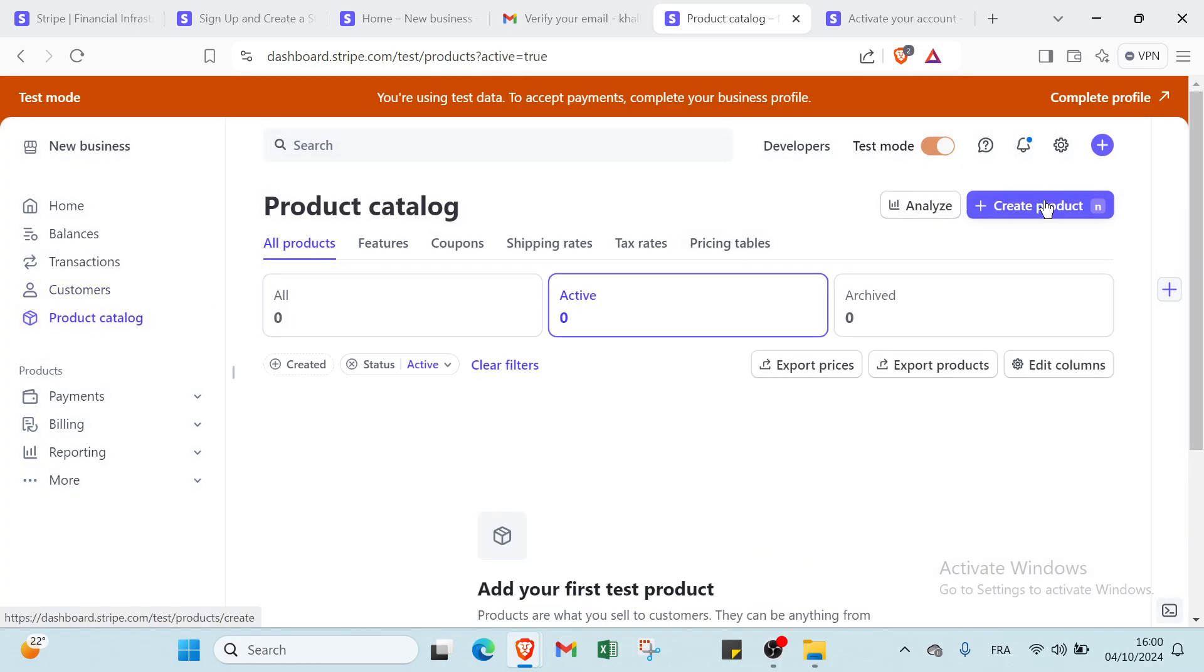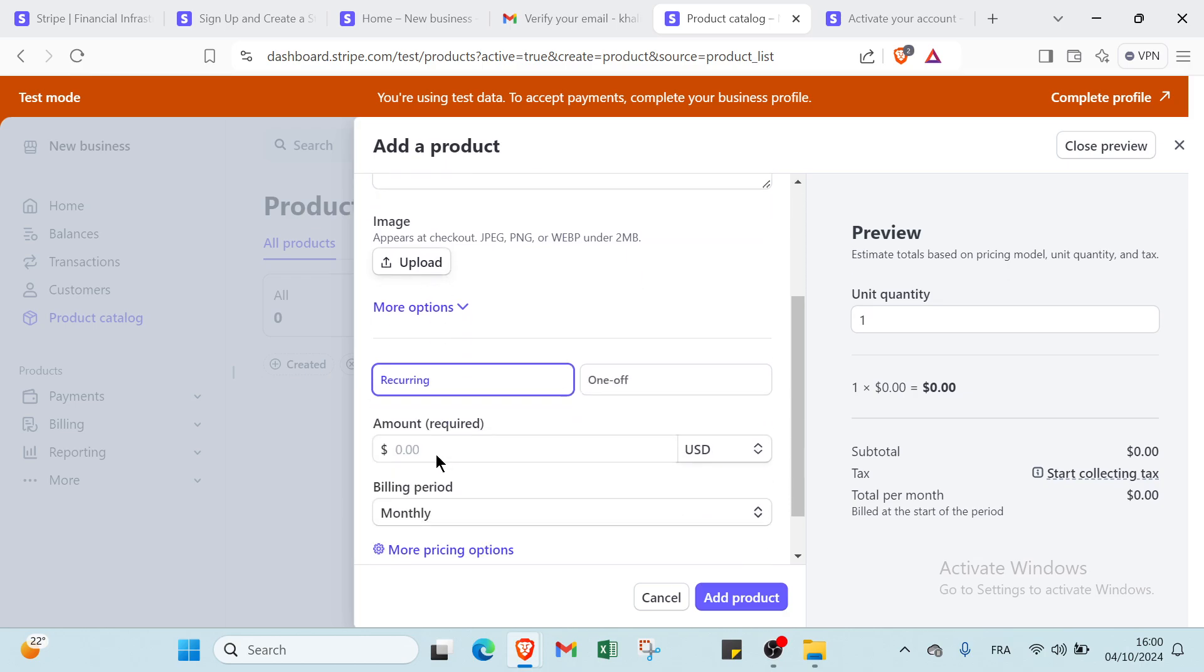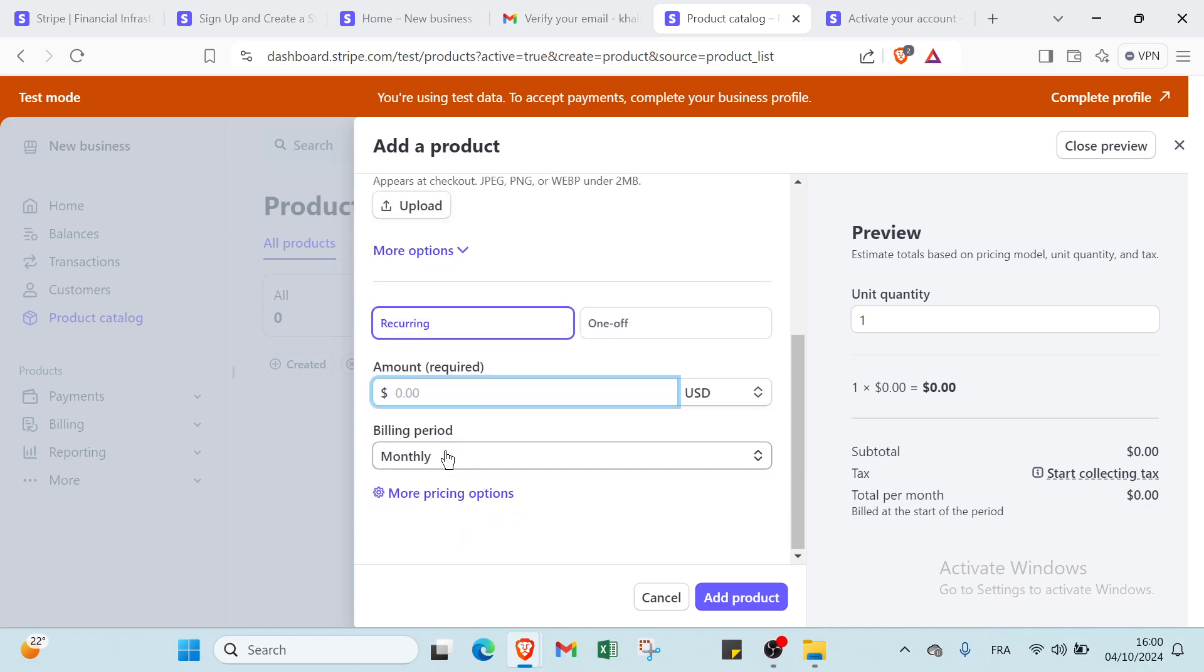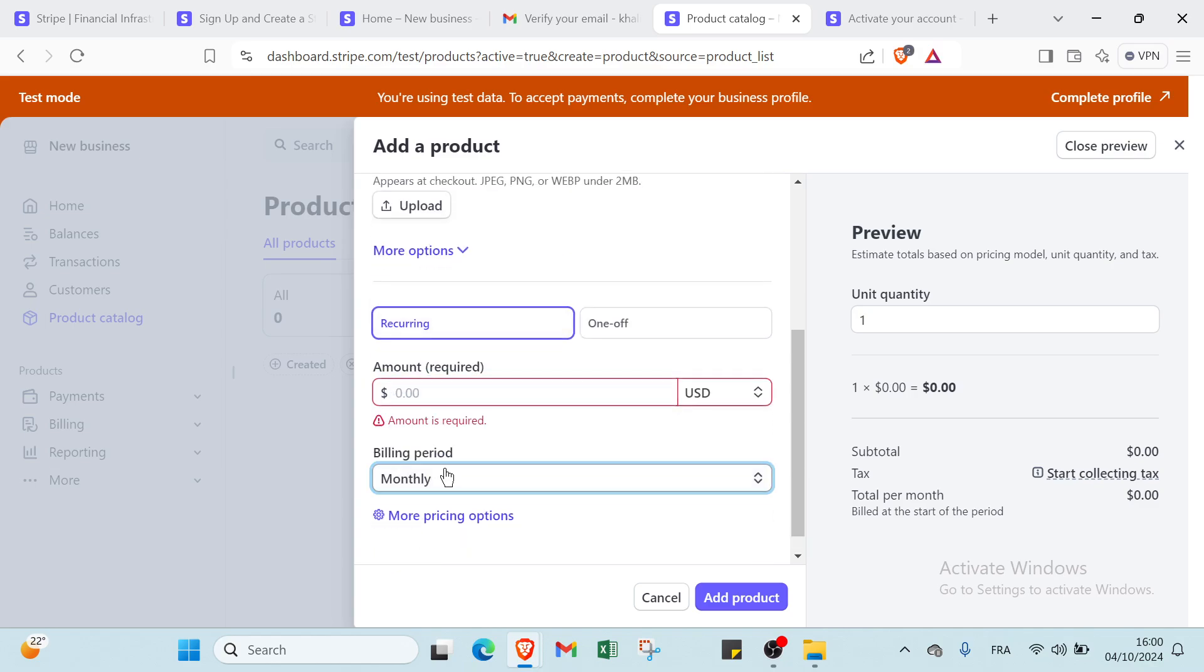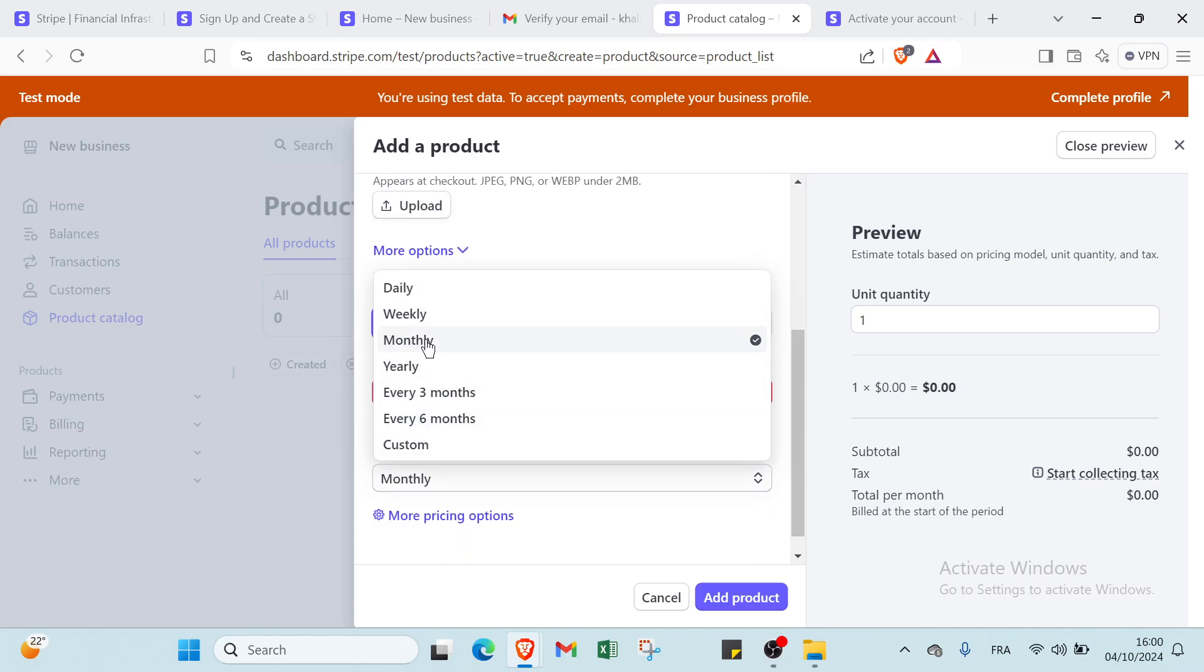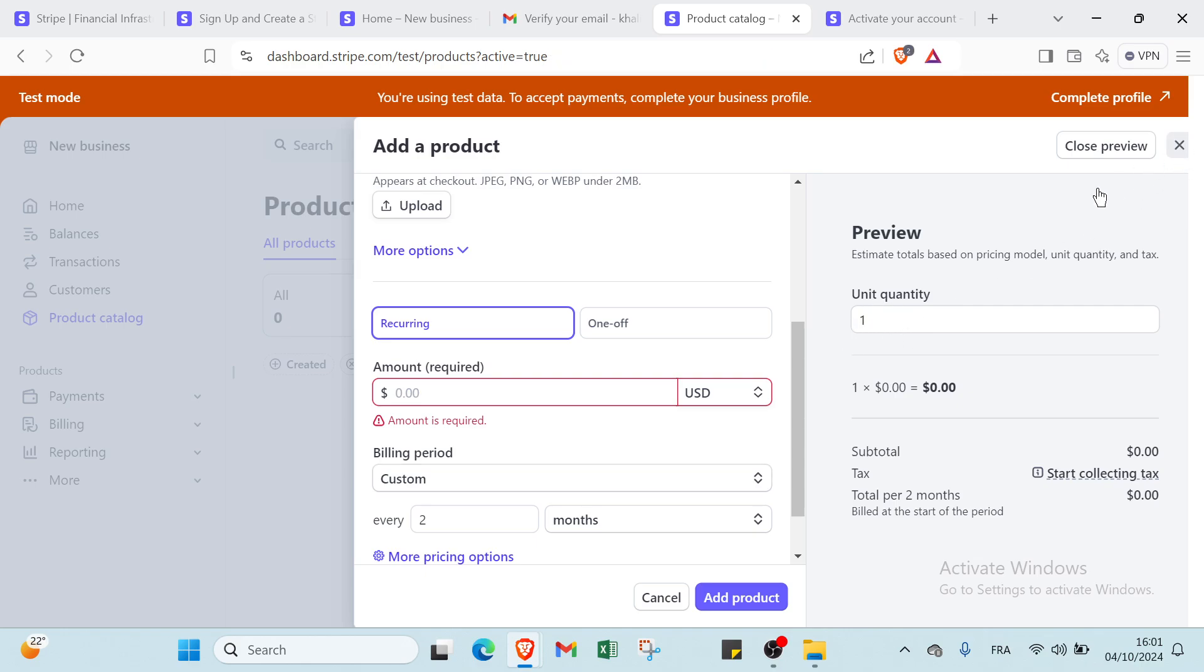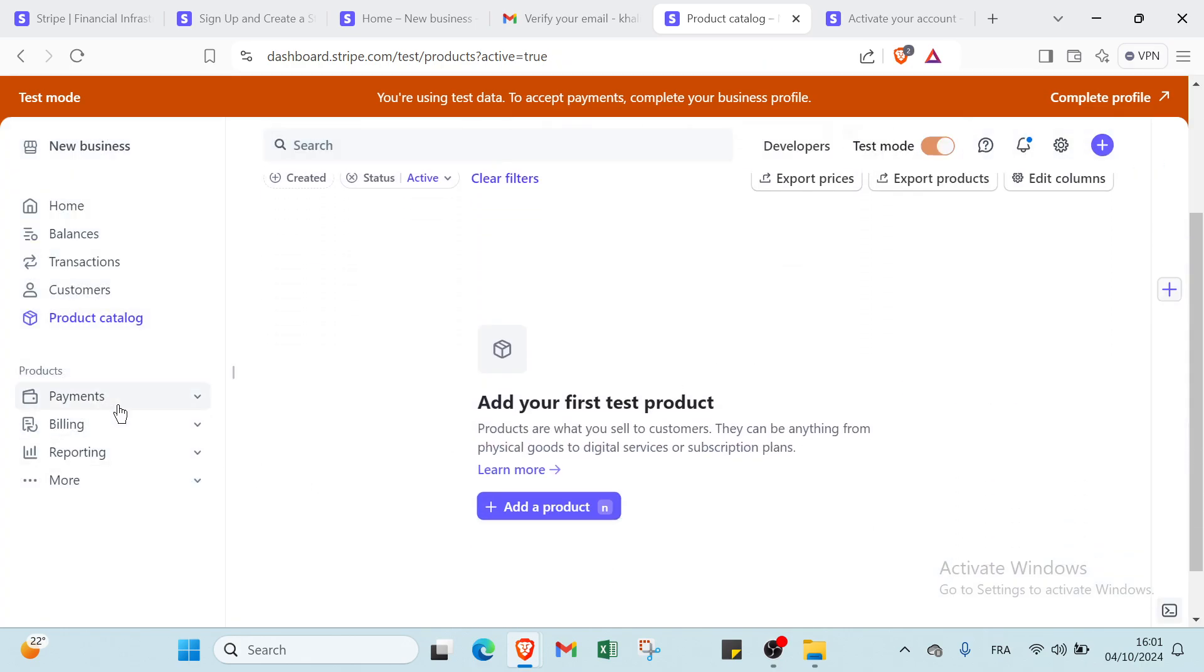Then we have your product catalog. You can just create your first product. You add the name, your description, you upload also. Then we have recurring one-off and we have the amount here. The billing period you can choose monthly or we have weekly, daily, yearly, and we have every three months, every six months, and you have custom here. Then we have here you choose the unit quantity also and you click add product. I have also other options like payments, billing, and more.